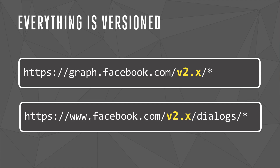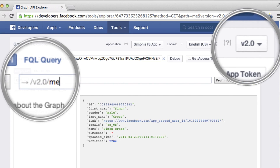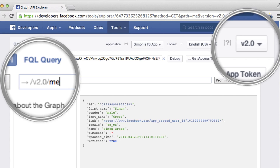For developers, one of the biggest changes we announced was that from now on, the Graph API supports versioning with a two-year stability commitment for core APIs. This means everything is now versioned. When you call the Graph API directly or invoke any of our dialogs, you can specify a version number in the path. Even our developer tools like the Graph API Explorer support versioning, which makes it really easy to test API calls and see how they behave between different versions.